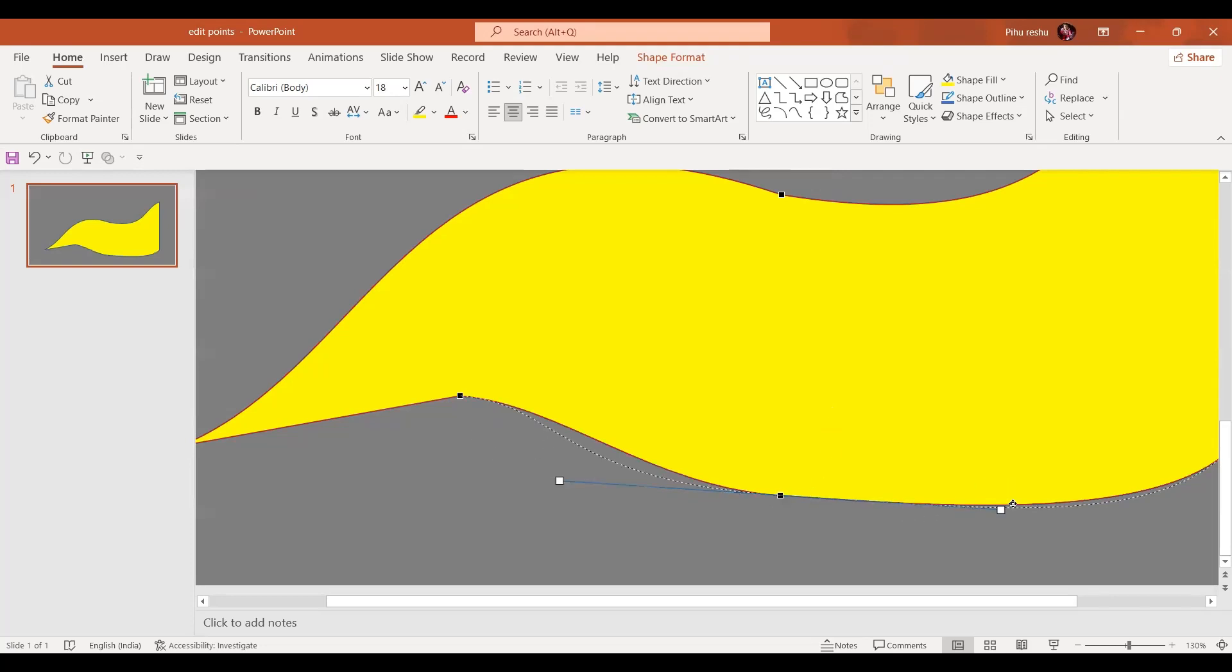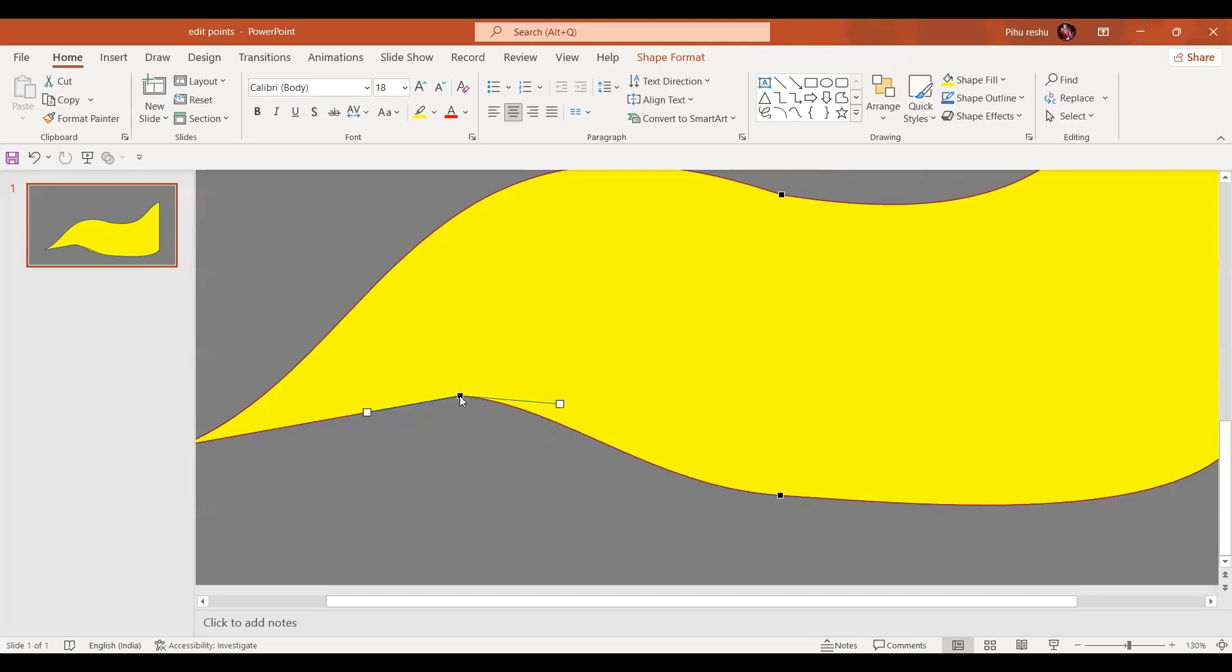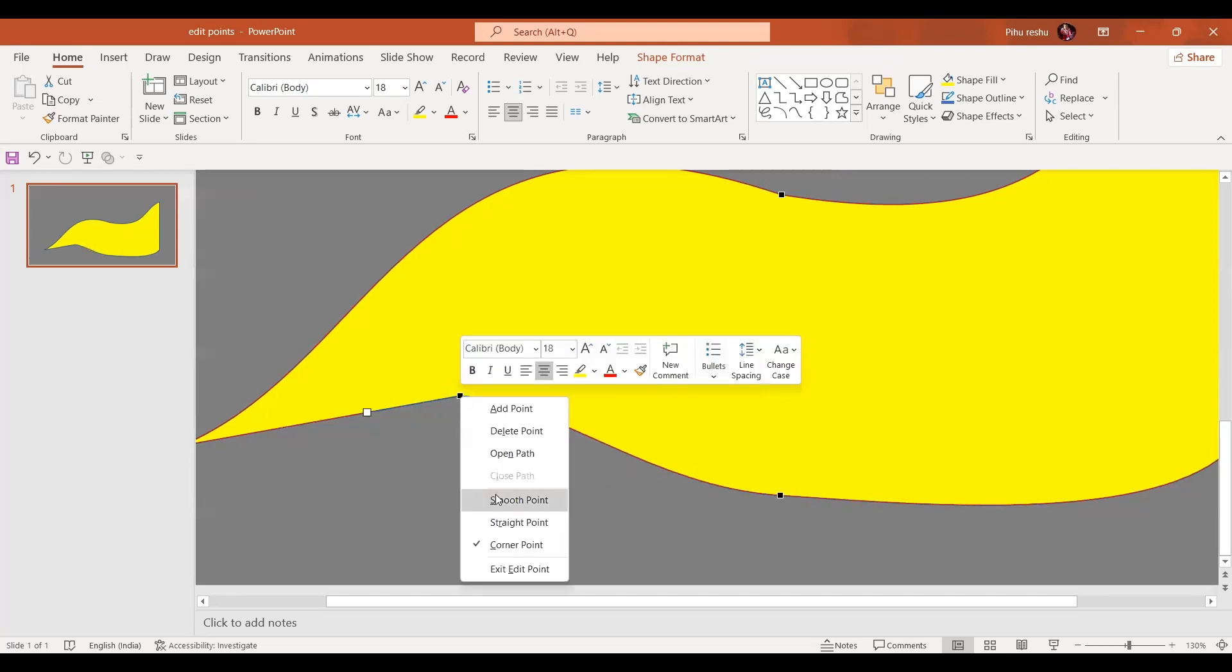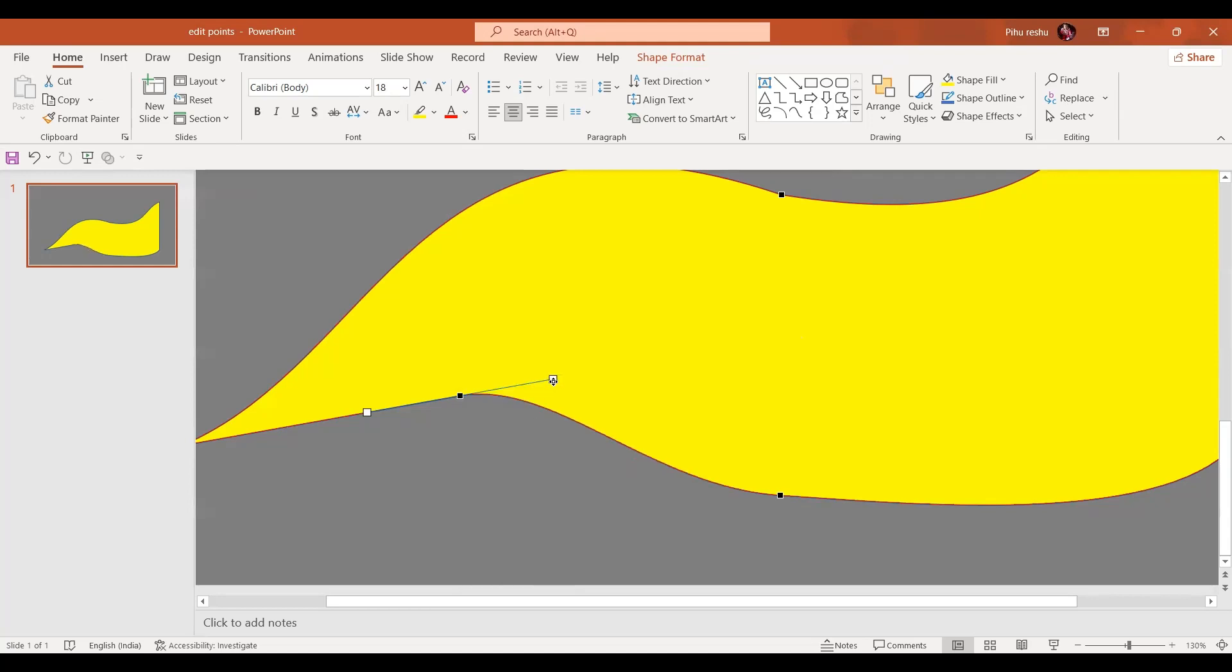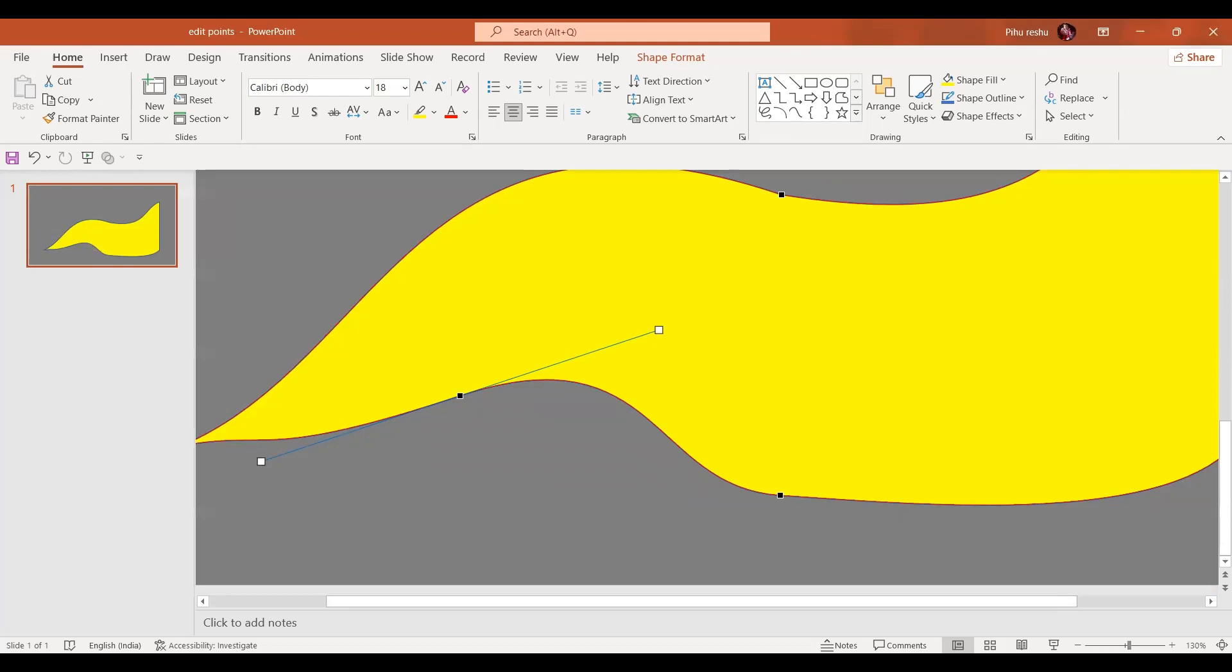And just select like this. Similarly, let's select here also. Right mouse button and select smooth point.